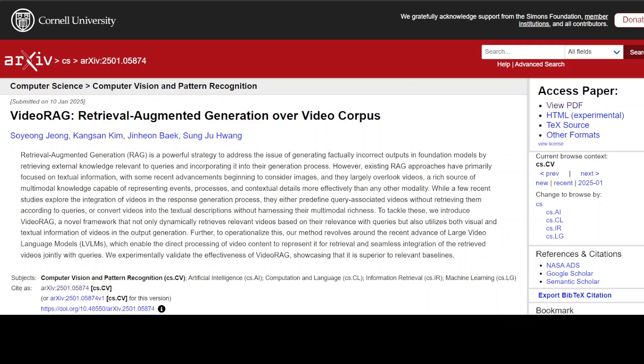But they don't necessarily contain any data about yourself or your company's data or your private data. In order to provide the context around your own data to these LLMs, you need to do RAG.